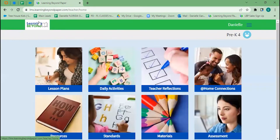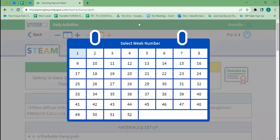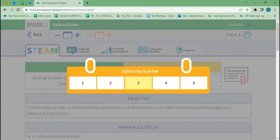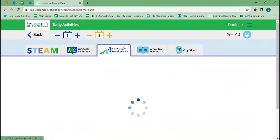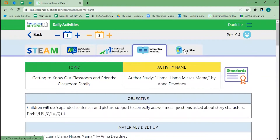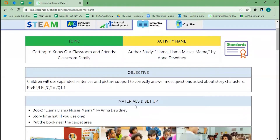The other way to explore the curriculum is through daily activities. At the top, we have our blue for our week and then yellow for our day number. Learning Beyond is labeled days one through five, not Monday through Friday, so you have flexibility in how you plan — if you want to switch days or extend activities over multiple days. At the top you'll have a tab for each lesson. For pre-K4 we have a selection of STEAM activity, language and literacy, physical development, interactive reading, and a cognitive lesson. All lessons are laid out the same way, so it's easy to toggle between age groups once you get familiar with the format.